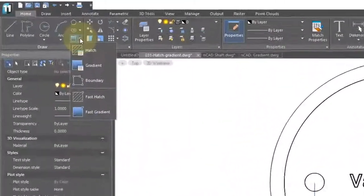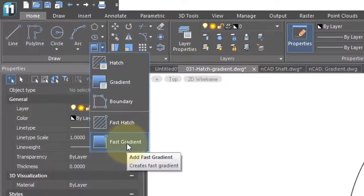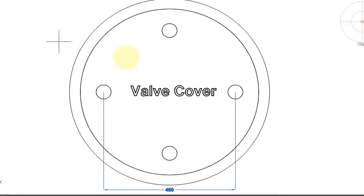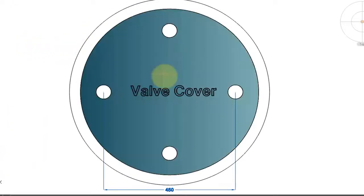The same holds true for Fast Gradient. I'll select it from the ribbon. Once again, I'm asked for an internal point. Click there, press Enter, and there's your gradient.